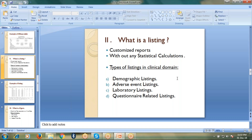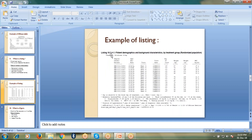The types of listings we can find in the clinical domain include demographic listings, adverse event listings, laboratory listings, and questionnaire-related listings. Here is an example of a listing where the report simply consists of values and variables — it doesn't include any statistical calculations.